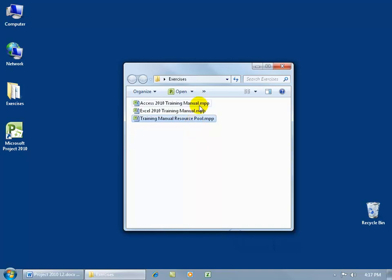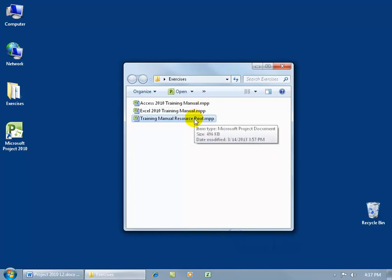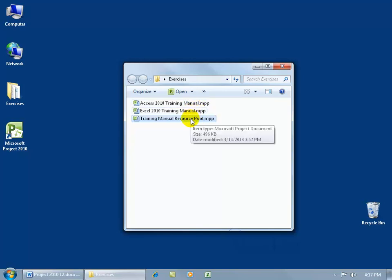When it comes to these other projects that are going on at the same time and need to use the same resources, it's a lot easier to have one project file that contains all the resources, allowing you to assign them out or have projects pull those resources from that pool to manage them.